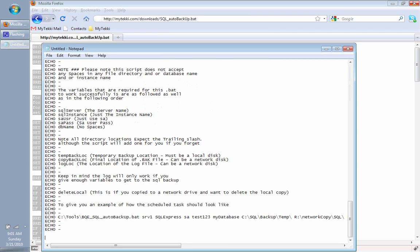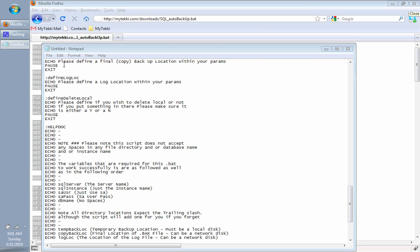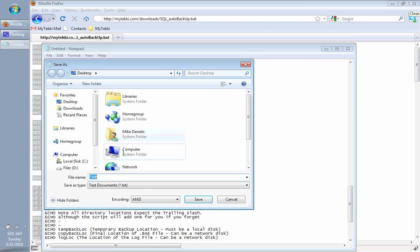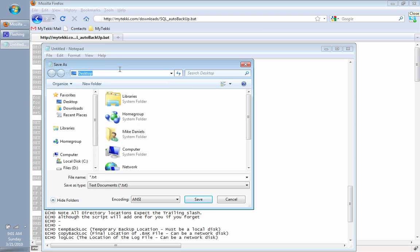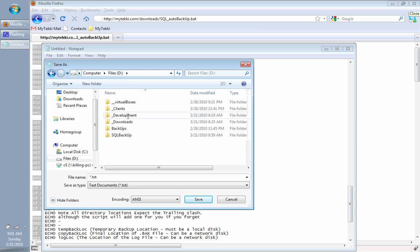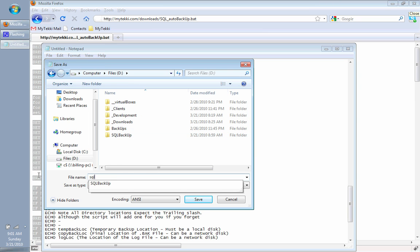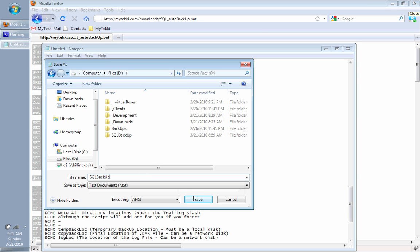If you press Ctrl-V, you're going to paste it in there. When you go to save it, I'm going to save it in my D drive here. I'm going to save it as SQLBackup and I'm going to call it .bat.